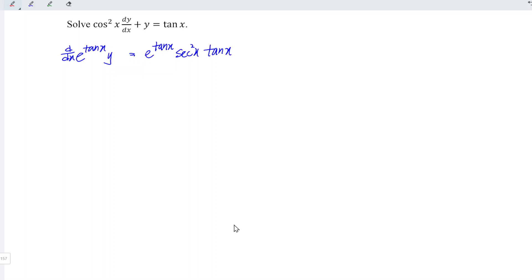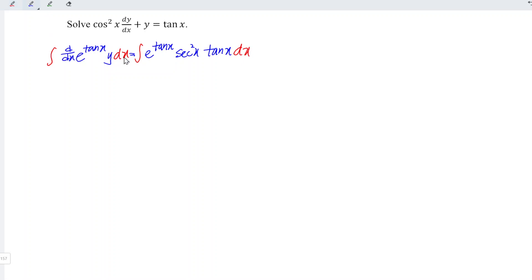What we have to do next is to integrate both sides with respect to x. For the left-hand side, the integral and derivative cancel each other, and dx cancels with dx. So we are left with e to the power of tangent x times y.